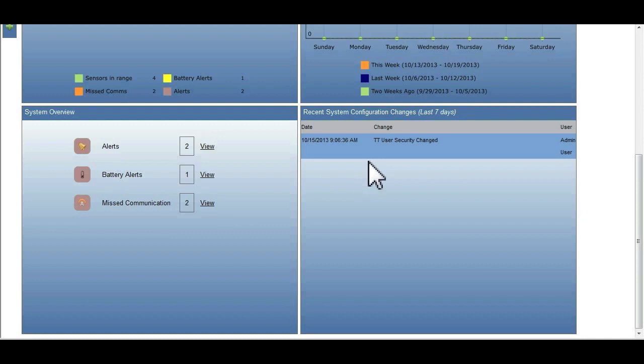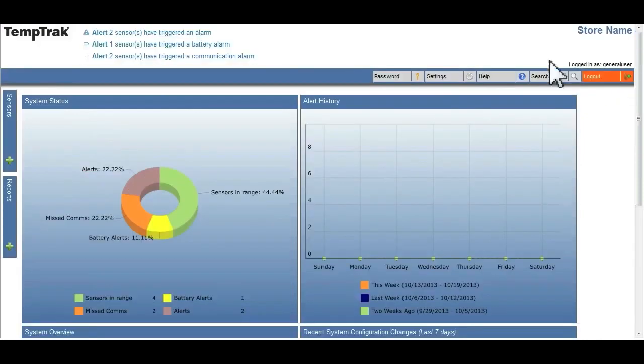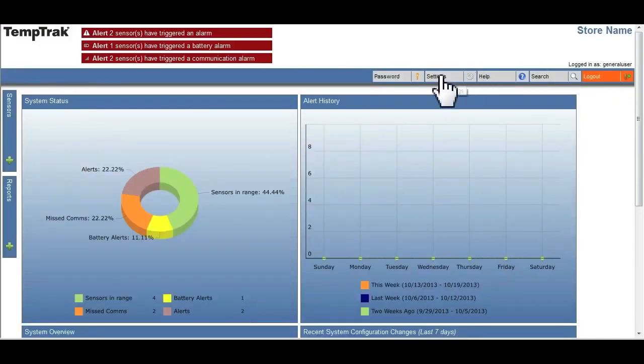The configuration changes option displays the past seven days of changes made to the software.